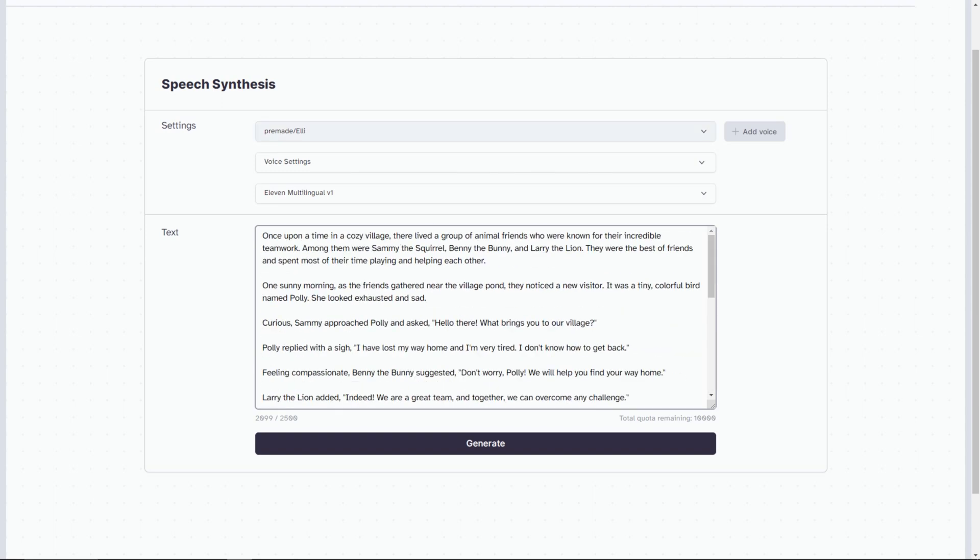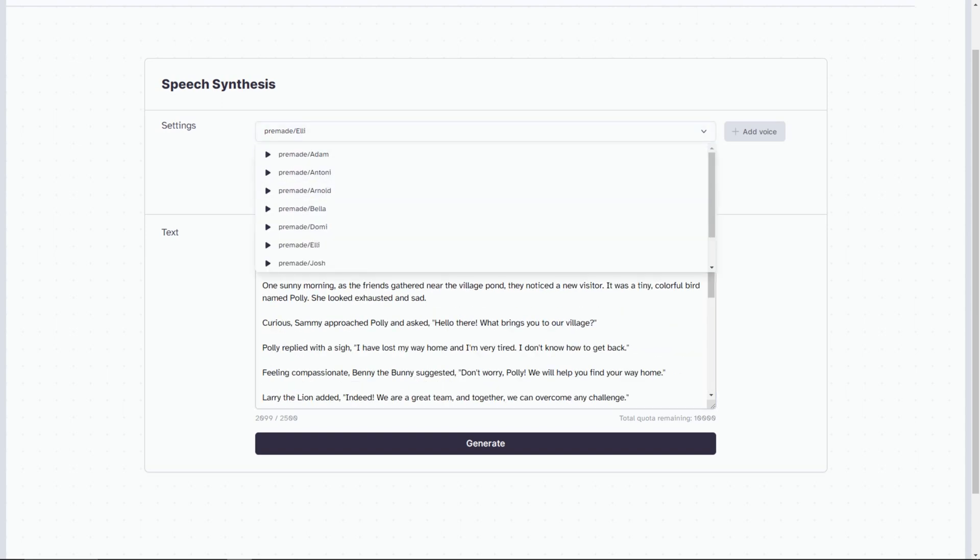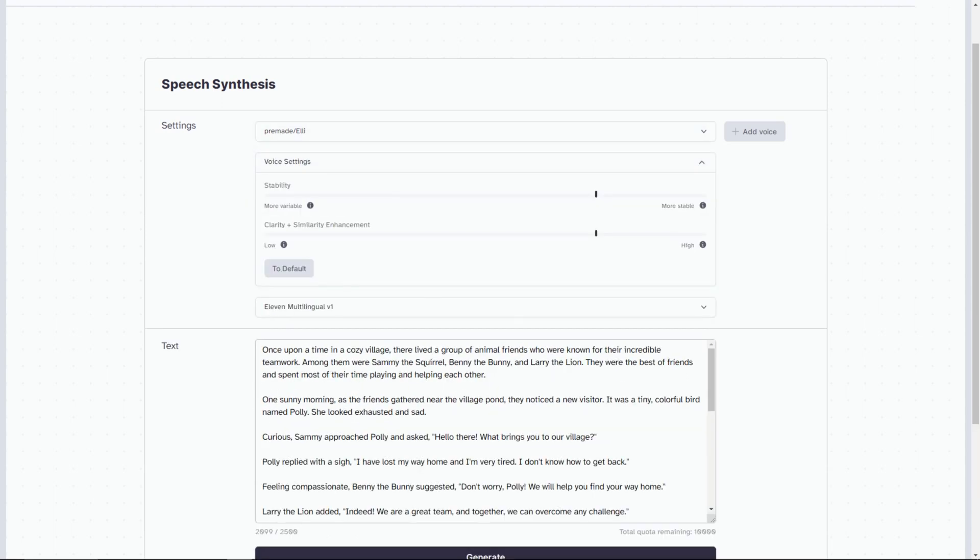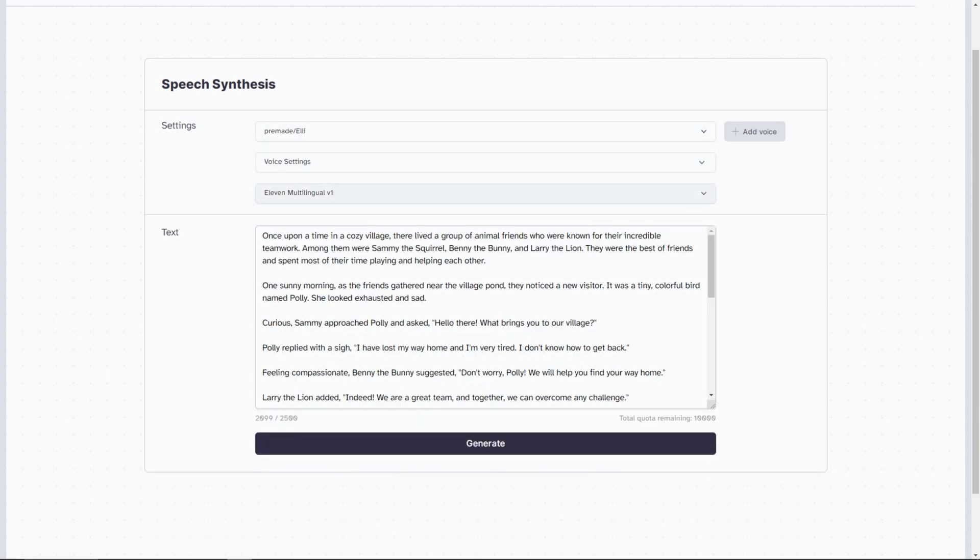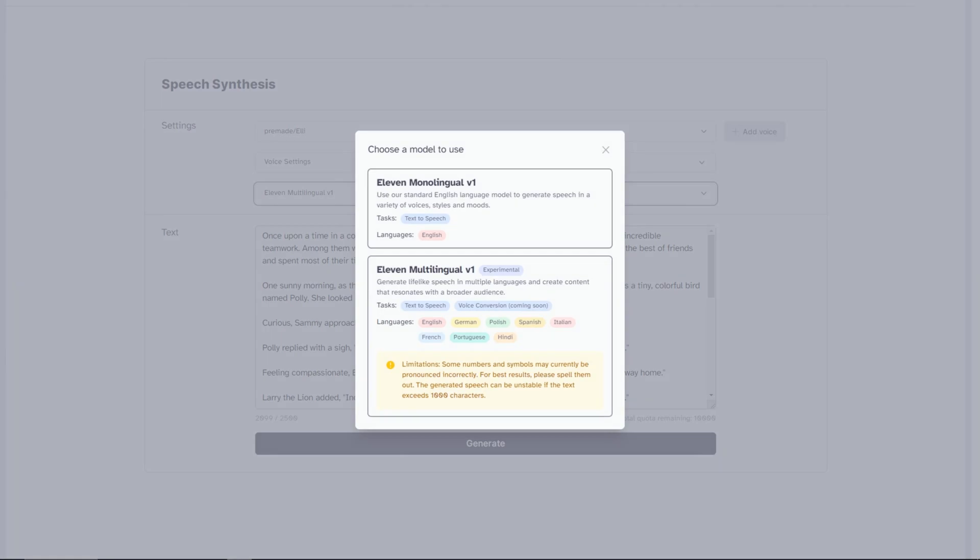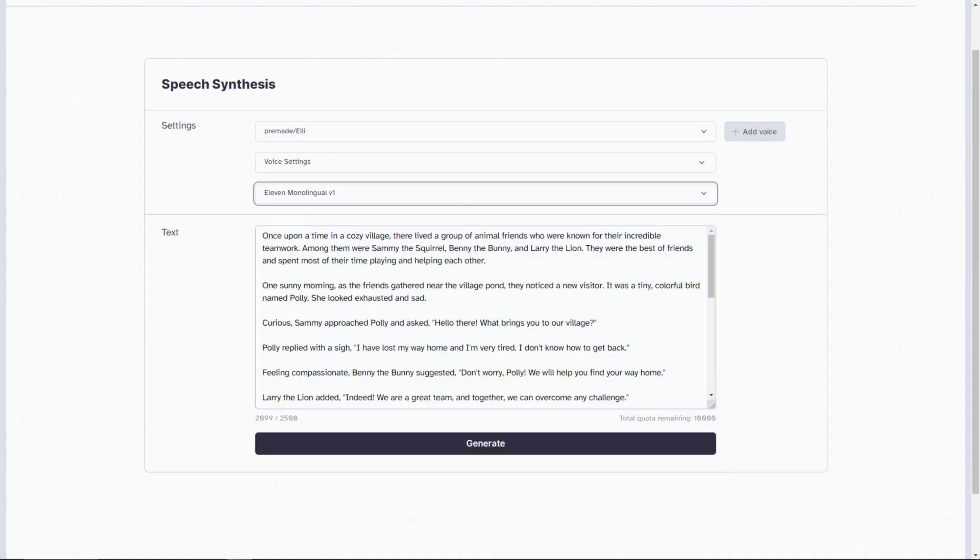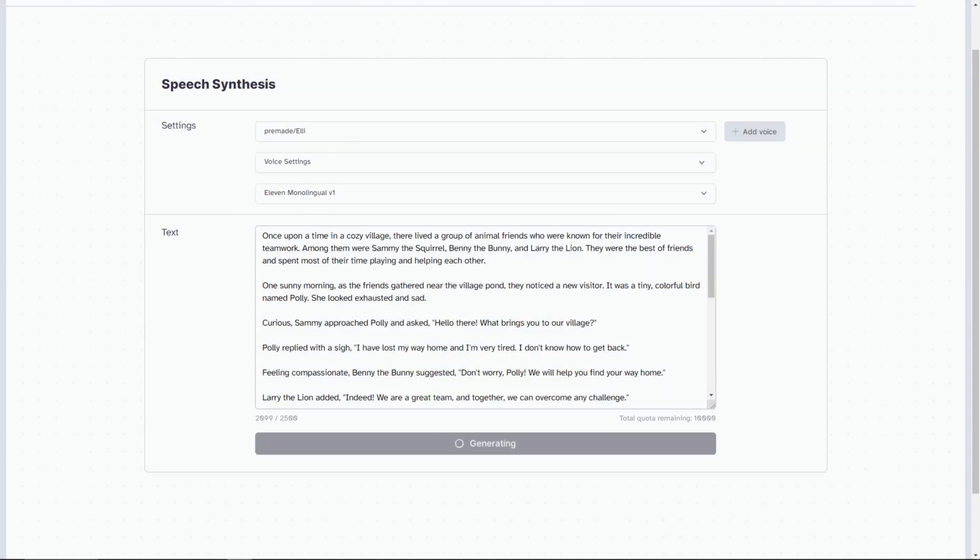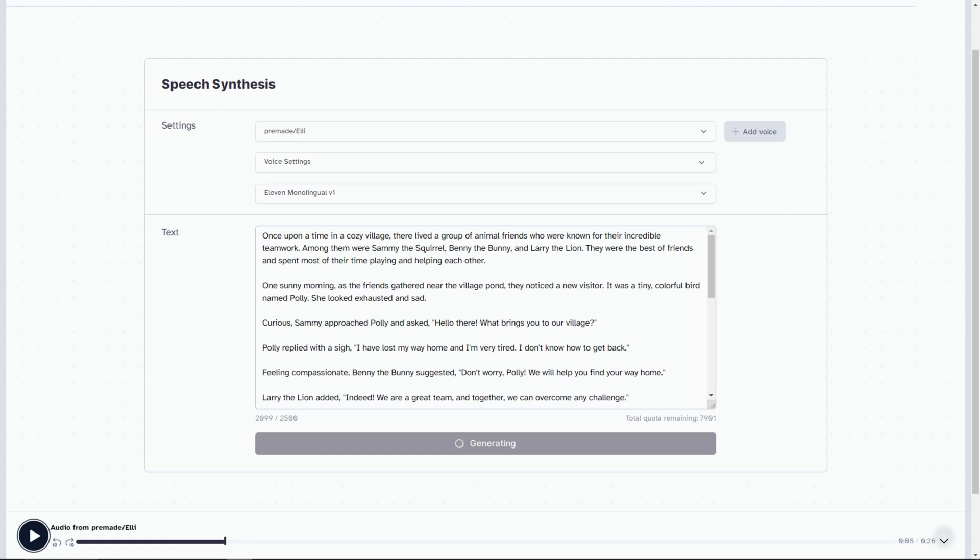Now, choose the voice you like. Let's choose Ellie. Then in voice settings you may fine-tune it as per your liking. Then click Generate. The voice will generate and start playing. Once upon a time in a cozy village, there lived a group of animal friends who were known for their incredible...